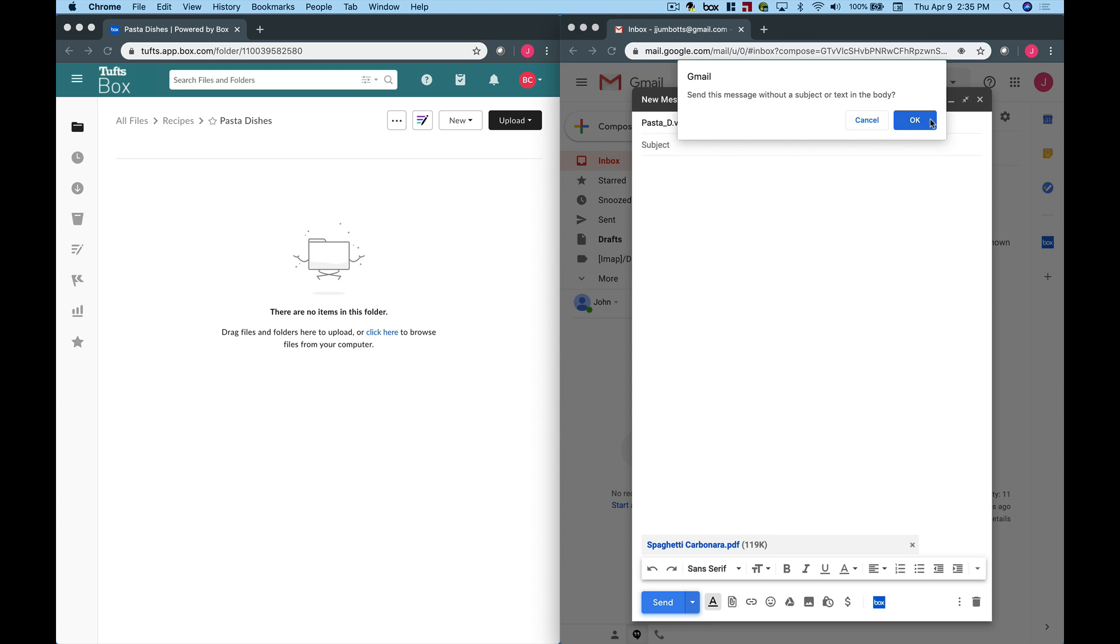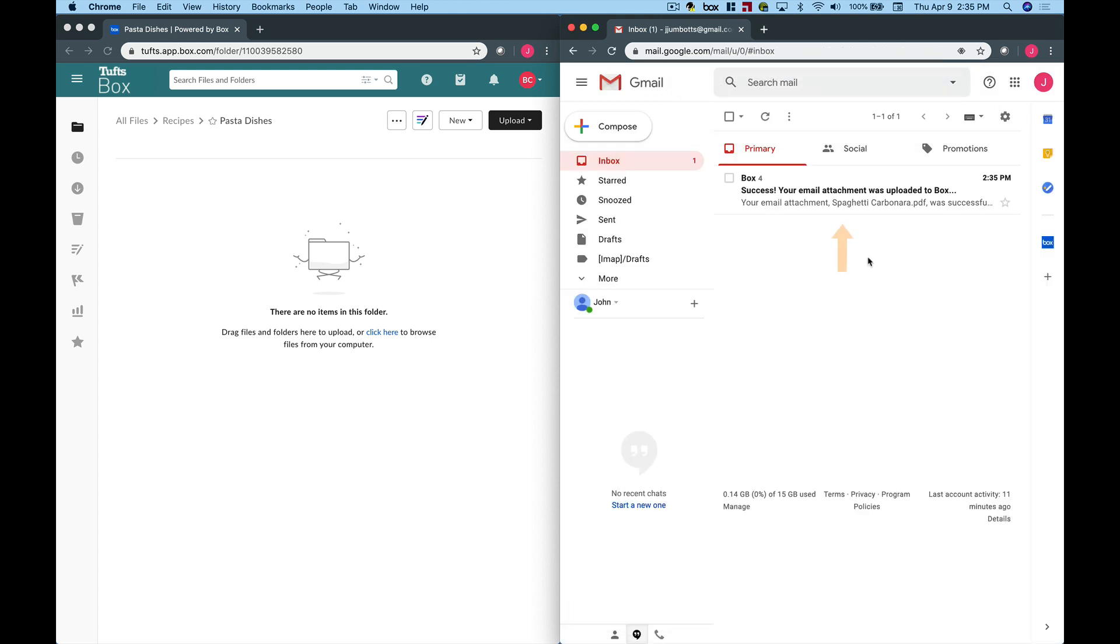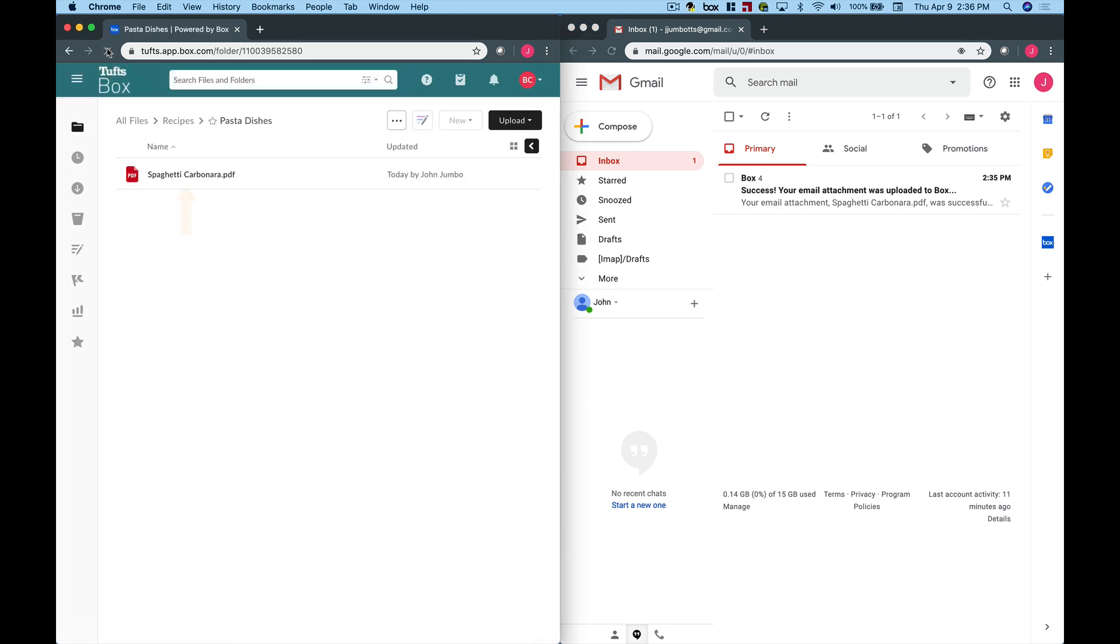You will receive a confirmation email from Box that lets you know that your files were successfully uploaded. It may take some time, but eventually the files will appear in the Box folder.